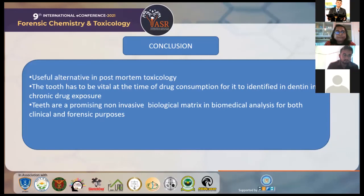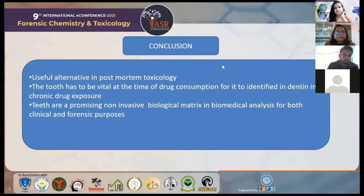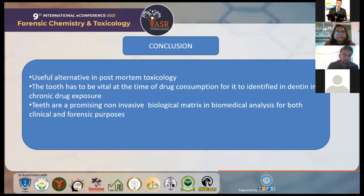We can conclude that teeth are actually a useful alternative in post-mortem toxicology, and a prerequisite to detect the drugs would be that the tooth must be vital at the time of drug consumption. They are a promising non-invasive biological matrix for biomedical analysis for both clinical and forensic purposes. Thank you.